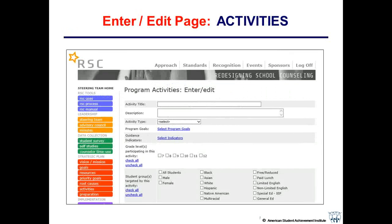A typical enter-edit activity page has boxes to fill in: activity title, description, type of activity (counseling, advocacy, or guidance), which program goals it addresses, which indicators it targets, grade level, and which student population it serves. A calendar field allows scheduling the activity by date. After activities are entered, a program summary report can be printed that includes all activity titles and descriptions — useful for demonstrating to school boards what counselors actually do.